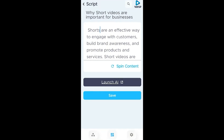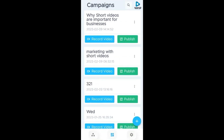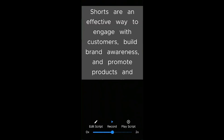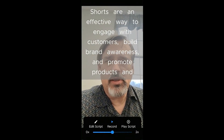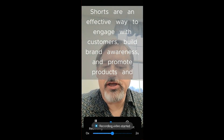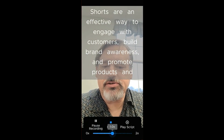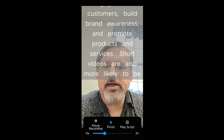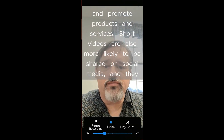We hop back out and come back to our campaigns. Now you see we have our 'why short videos are important for businesses' campaign. At this point, we will record our video. What it's doing now is loading my camera, and as you can see on the screen is the script that we just wrote. To record, I click on record. Now it's recording. Then I start the script — I can adjust the speed of it and read it as it's coming through.